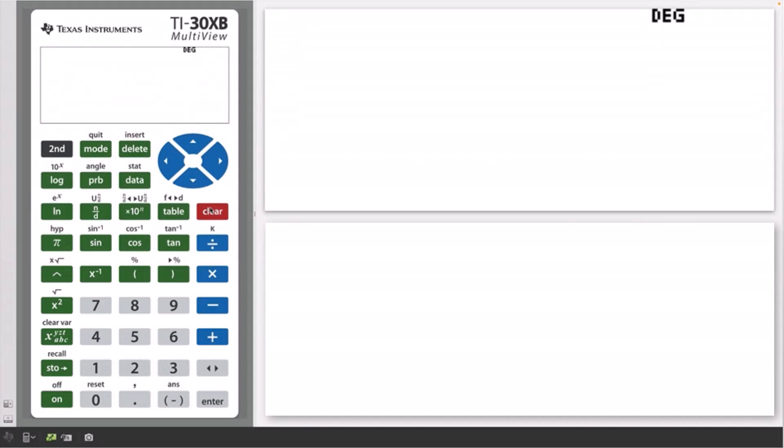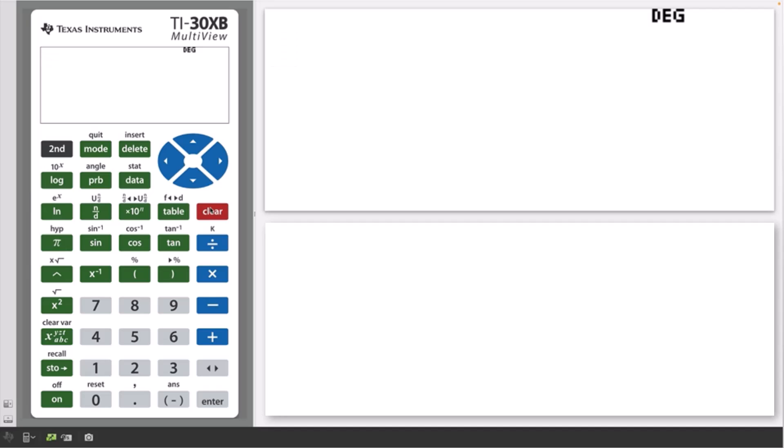Welcome to another lesson that is part of the TI-30XB student course. In this lesson, we will be covering menus and arrow keys.